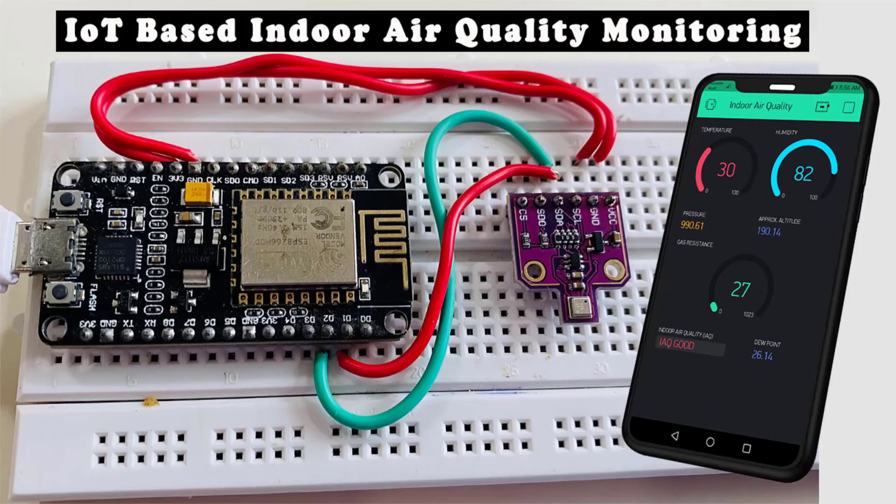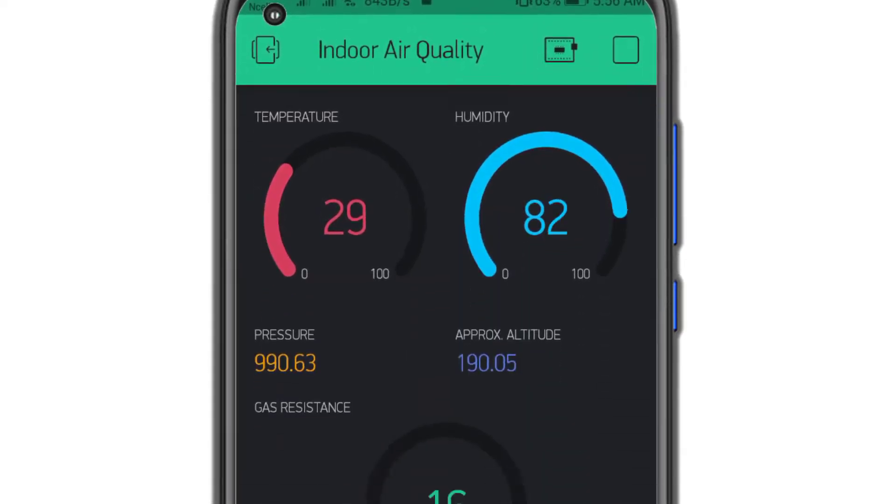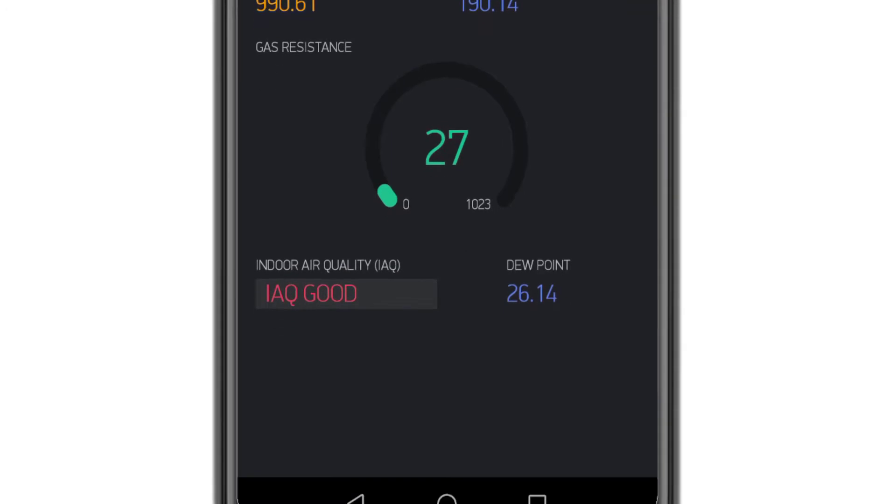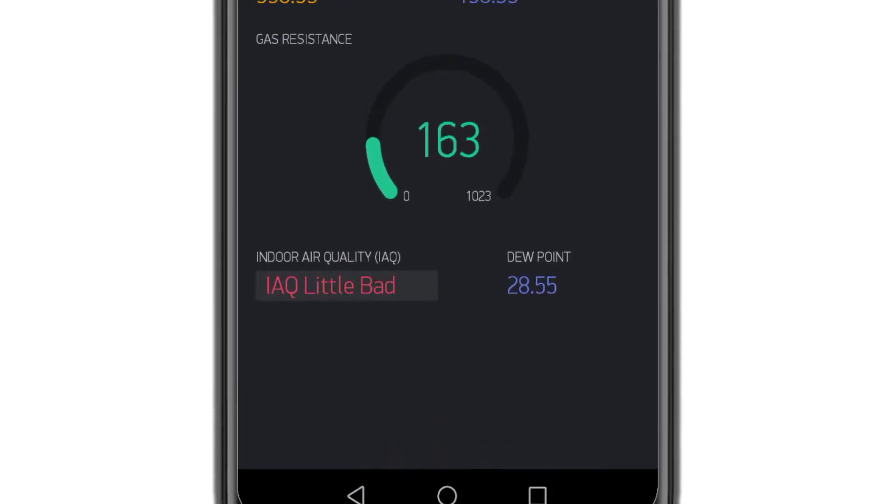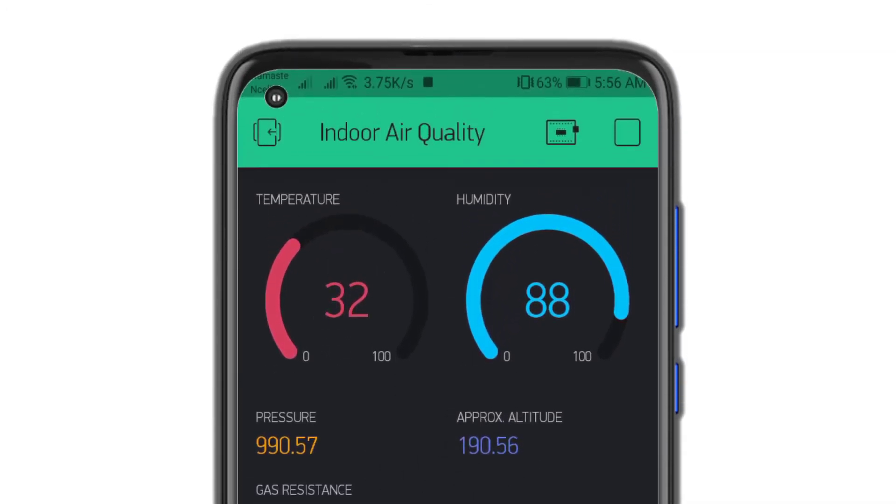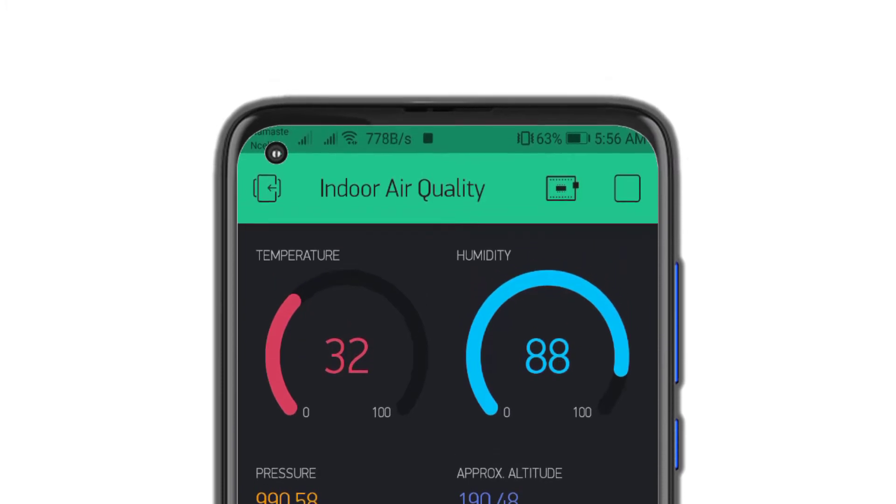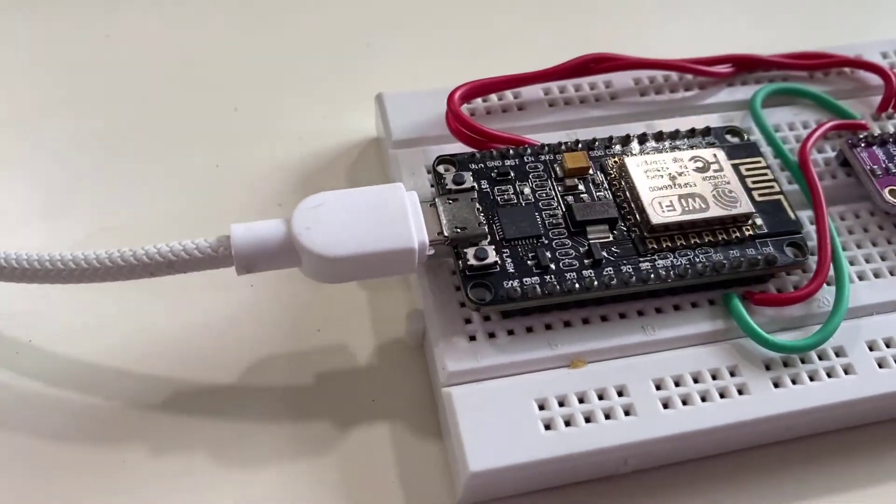Today in this session we are going to build an IoT based indoor air quality monitoring system using the BME 680 environmental sensor and NodeMCU development board.